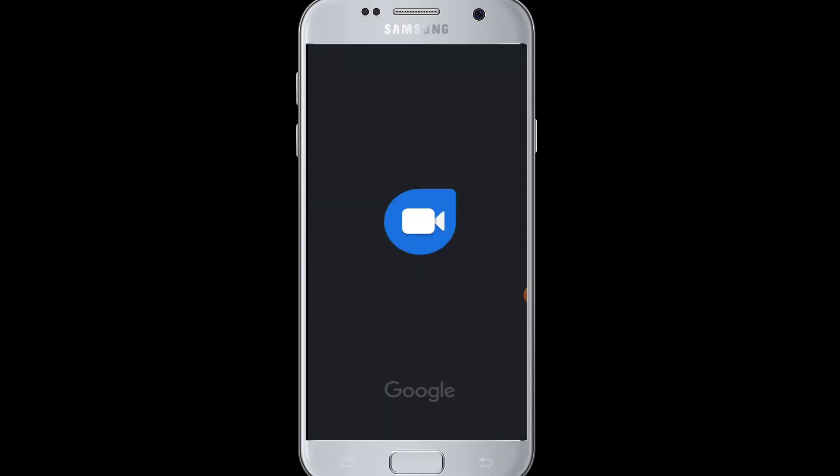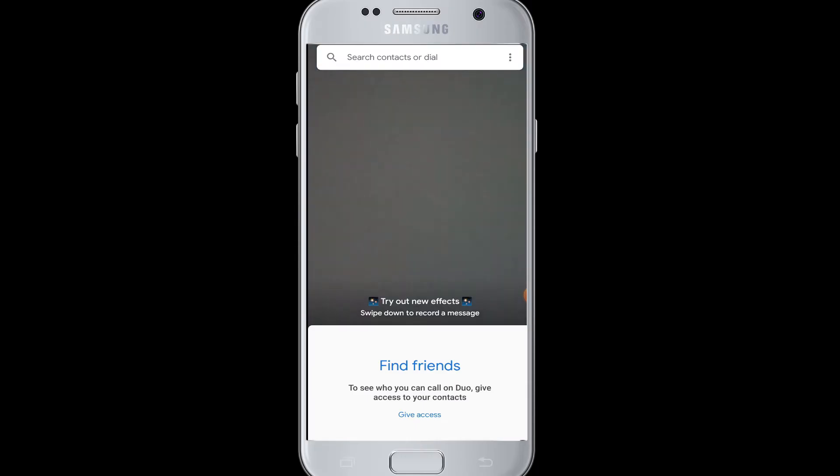Once you have signed up for the account, once you tap open the Google Duo app, you are already logged into your account. But if you want to delete your account, then you can go over to the settings.